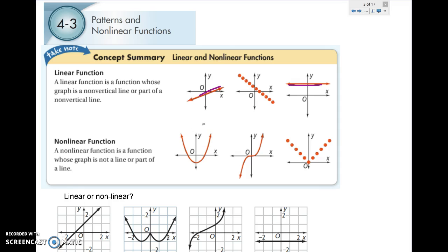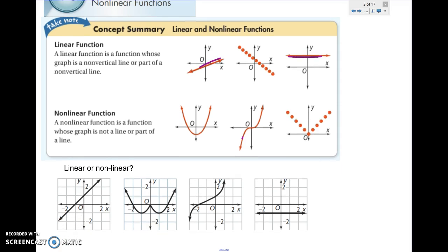A nonlinear function is one that is not a straight line. This one has a curve, this one has a curve, and this one is a V — these are all examples of nonlinear functions. Let's take a second and see if you can determine which ones are linear and nonlinear. This first one was linear, the second was nonlinear, the third is nonlinear, and the fourth is linear.